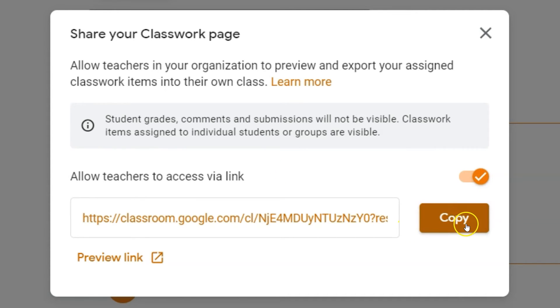However, when you copy that link and share it with a co-worker, they can now see your Google Classroom's classwork tab.